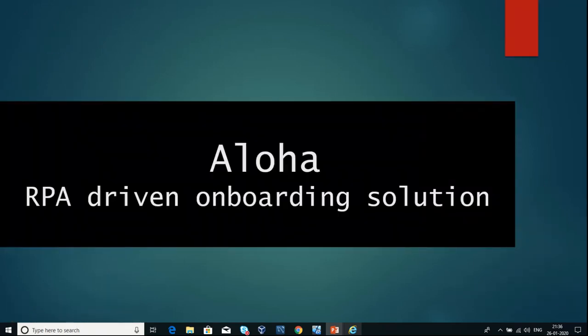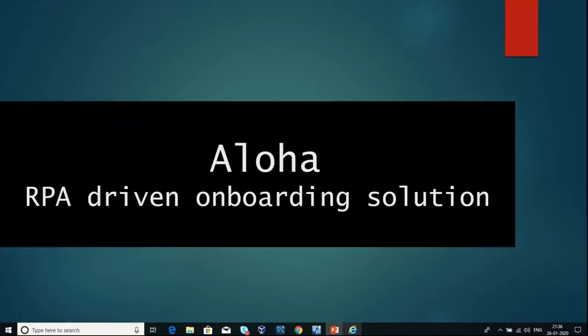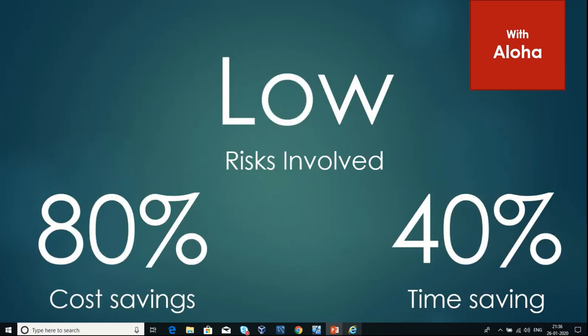Let's see how Aloha can help us in identity and access management during the onboarding process. You just need to send the user details to a bot, Aloha, and the access will be granted in no time. You can now see the benefits of this automation in terms of the cost, time, and the risk.